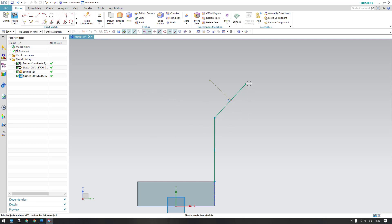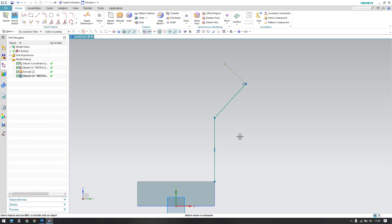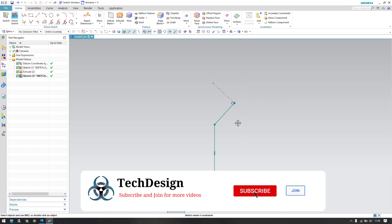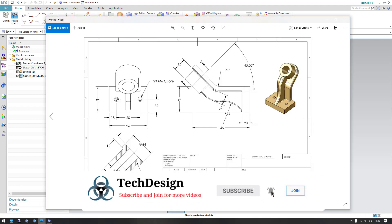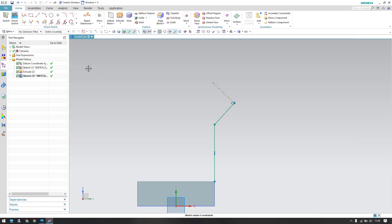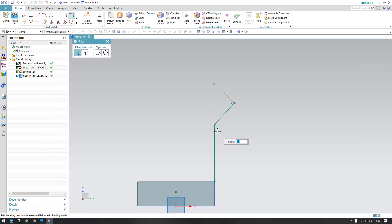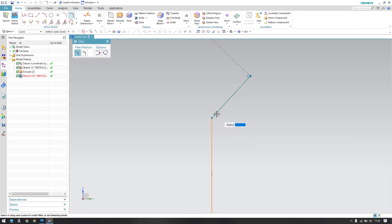I'll set it as a construction line and trim the extra portion — that's not required. This point should lie on this point. Now as you can see there is a radius of 15 mm, so let us give a fillet. F is the shortcut — this is 15 mm.